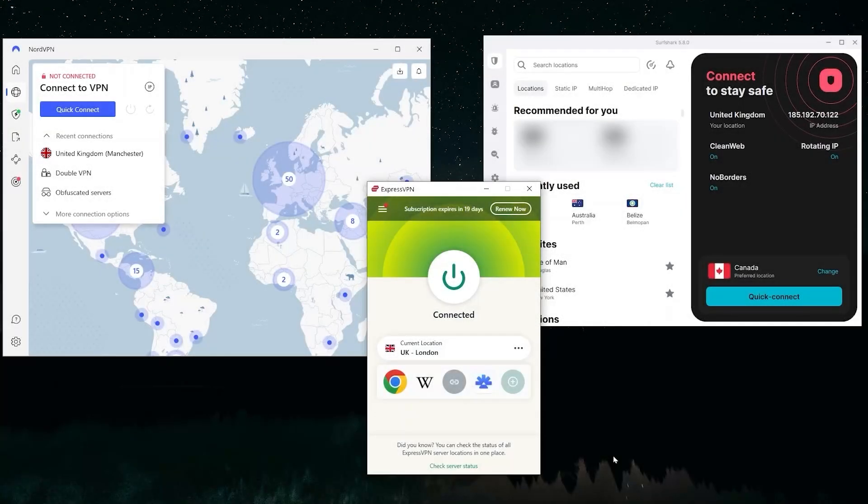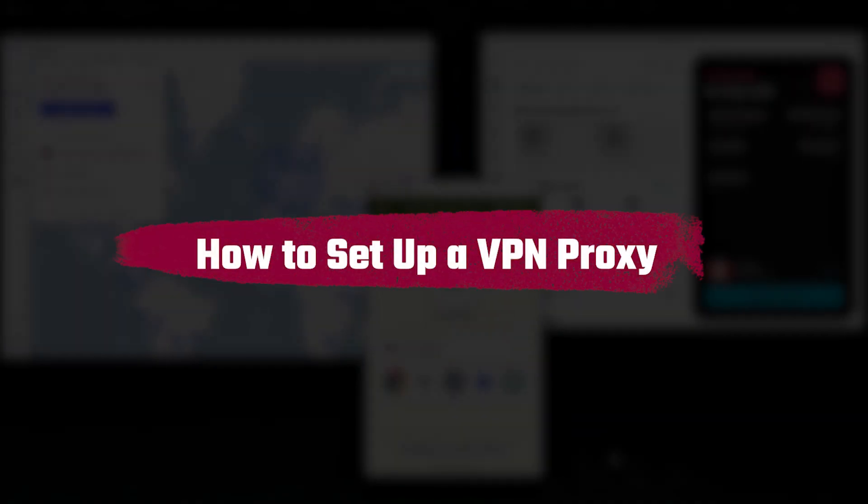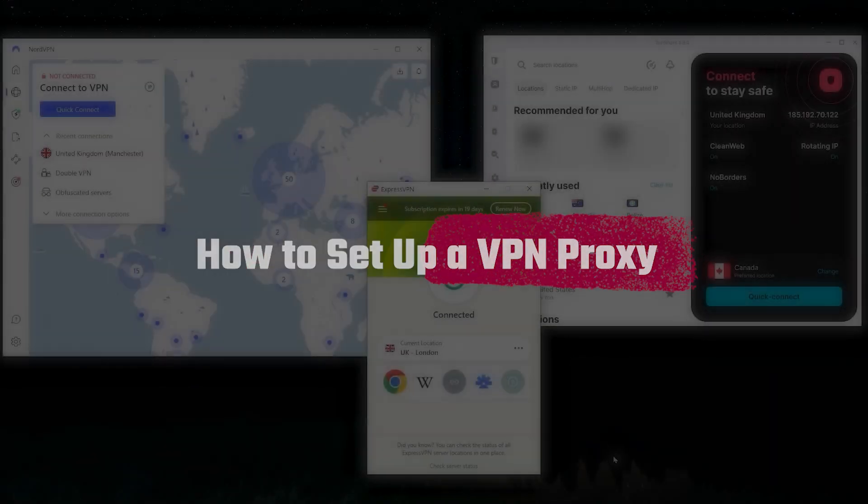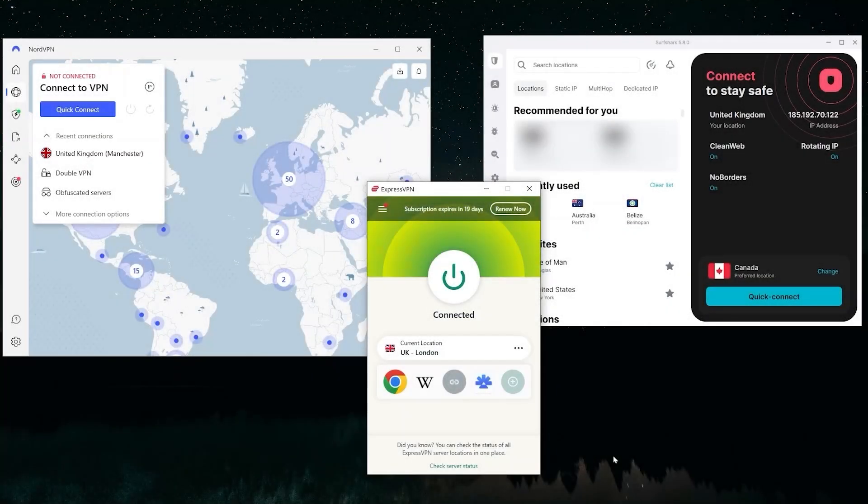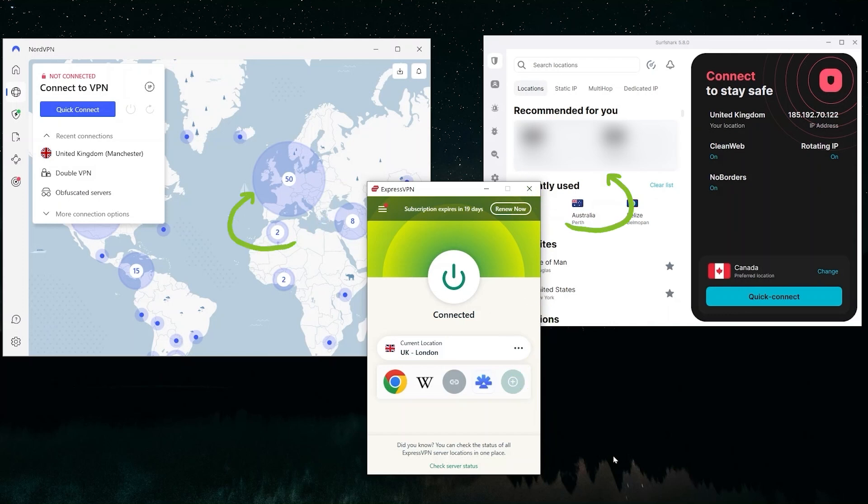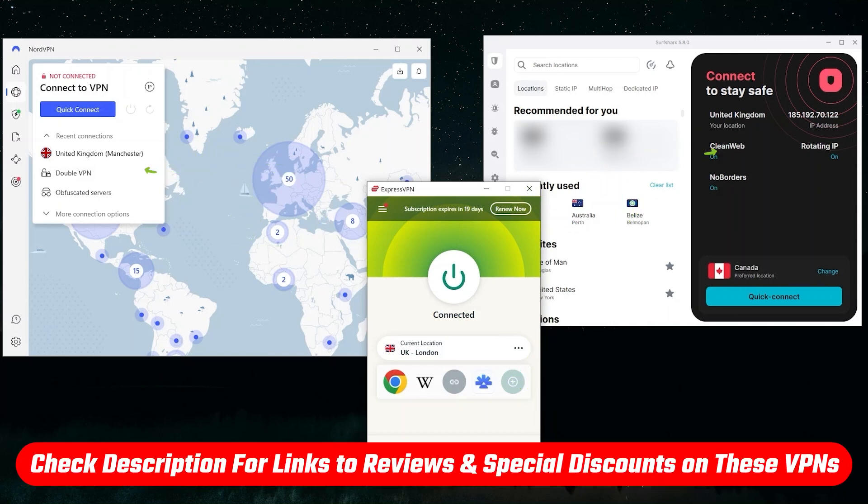Hey guys, so in this video I'm talking about how to set up a VPN proxy. And for this demonstration, I'm going to be using ExpressVPN, NordVPN, and Surfshark, and I'll include some discount links in the description below in case you decide that you want to get them at any point in the video.